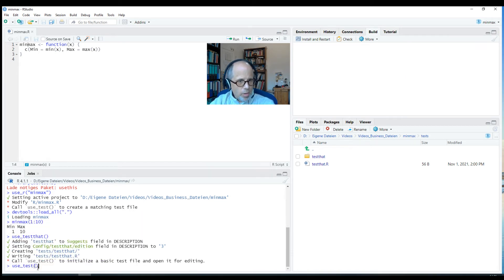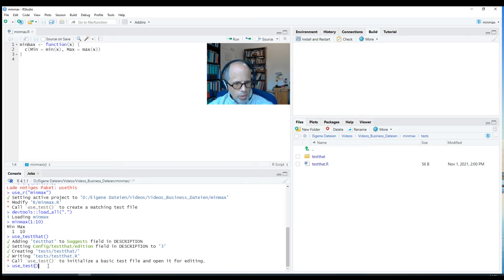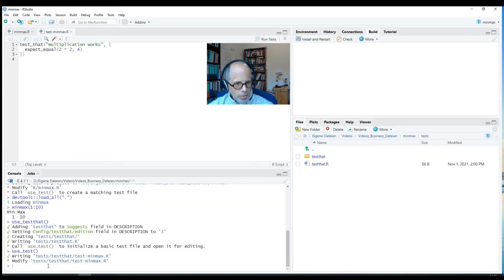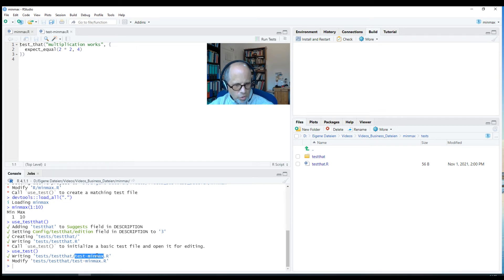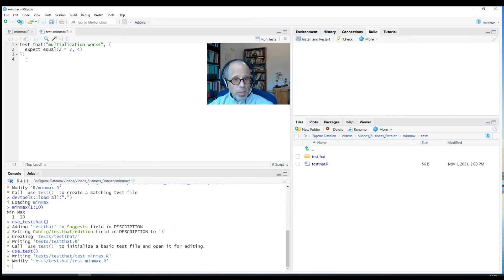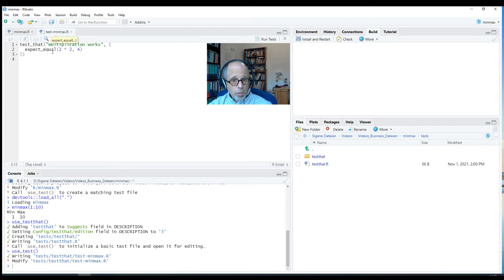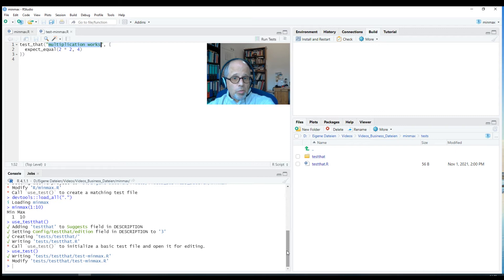Now I'll just call use_test and I can even use it without arguments because I have that minmax script open. So this is recognized automatically. I just write use_test and I don't even need to provide parameters and I get a script that is called test-minmax.R. So this is the structure. We have a function called minmax and the associated test script is called test-minmax.R. We're in that file now and it's got a dummy example multiplication works expect_equal. We'll change that of course, but we have a nice starting point.